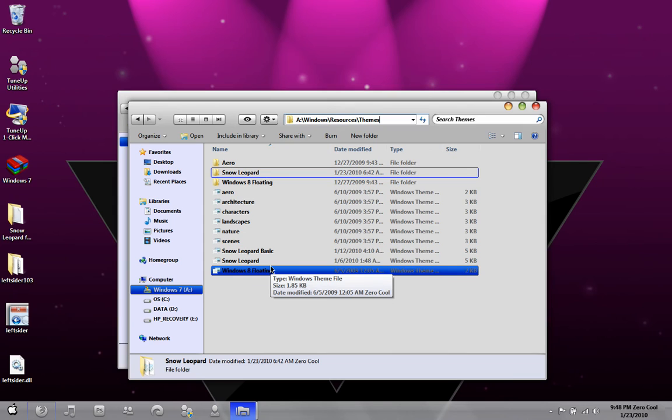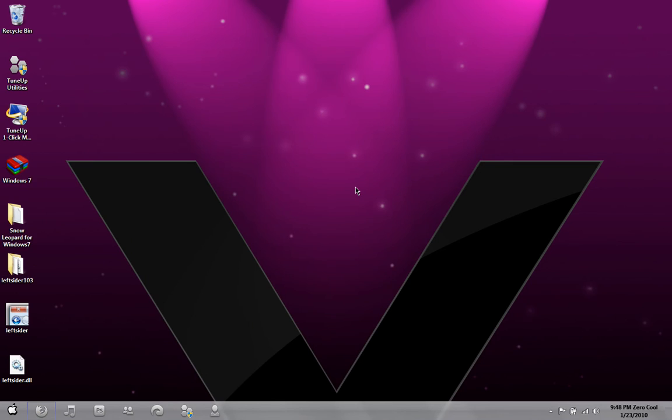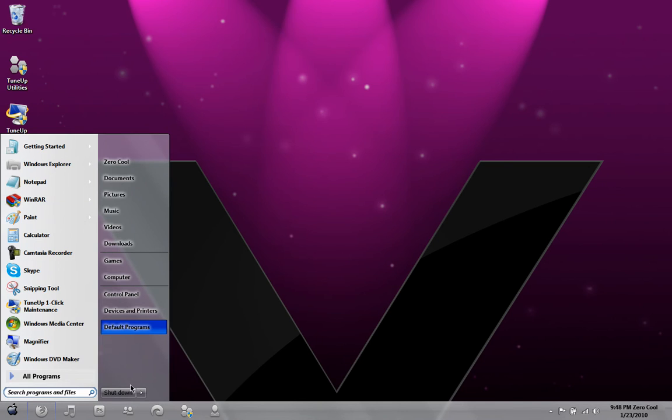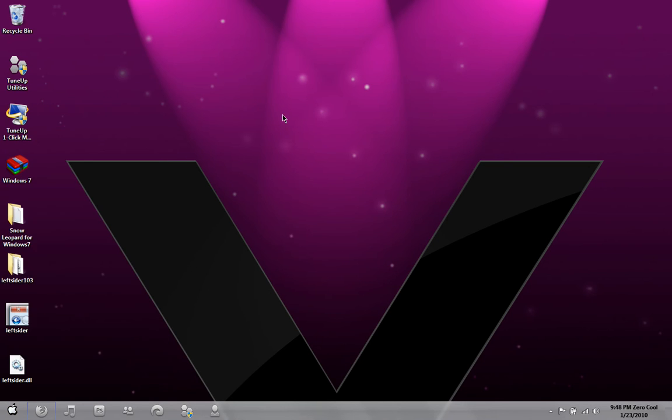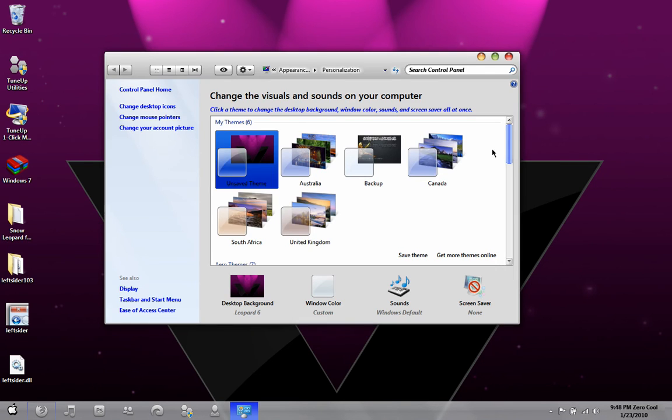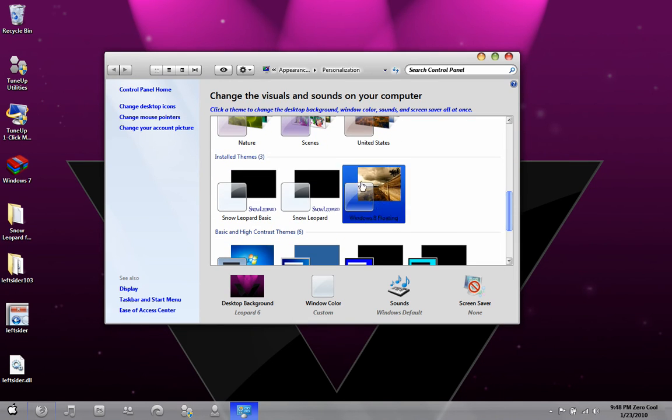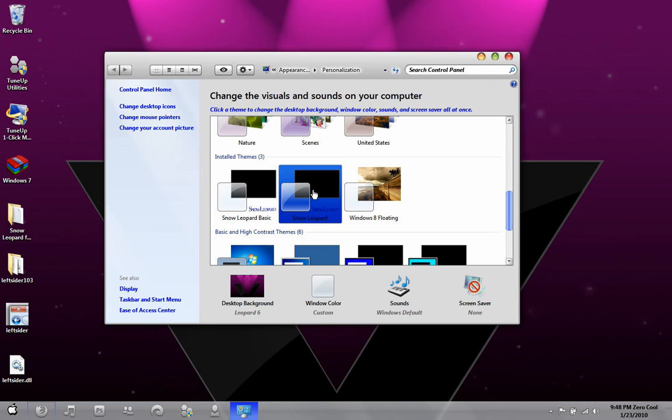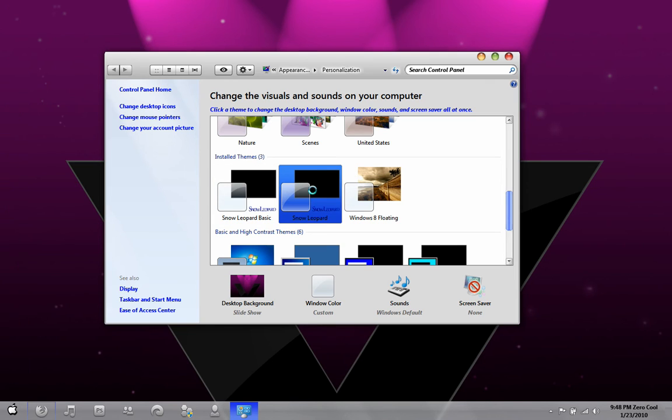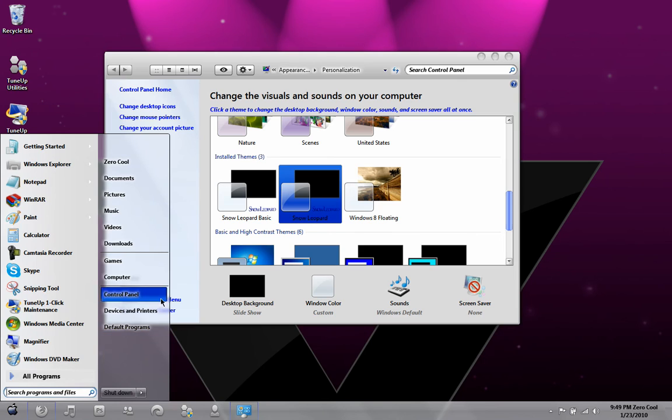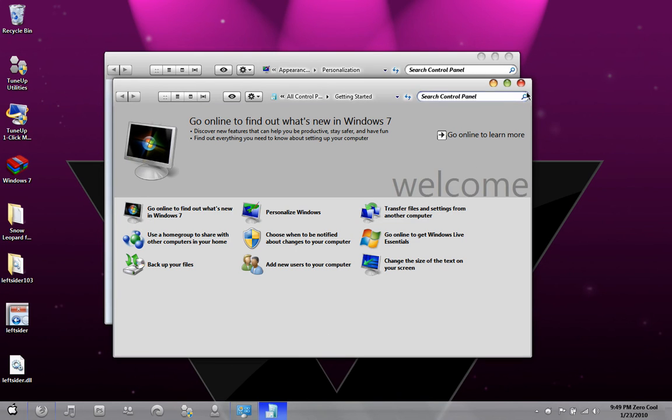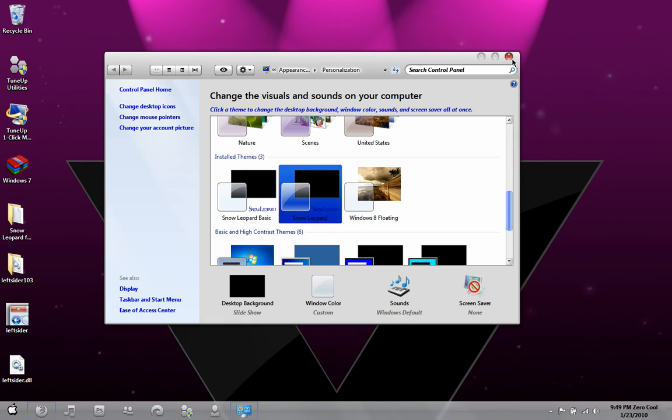Once you do that, restart your computer. Boot it back up. You're not going to have the theme yet until you right-click and go to Personalize. Go all the way down to Snow Leopard or Snow Leopard Basic, whichever you want. Click on it and you're going to have the interface, the back forward buttons, and the Welcome Center is going to look different. It looks really cool.